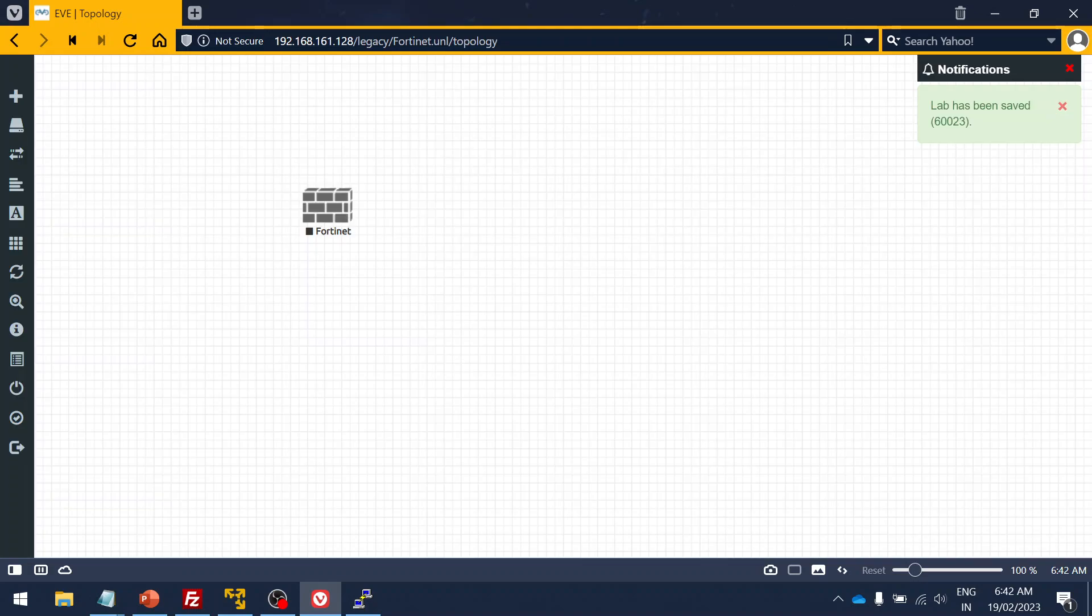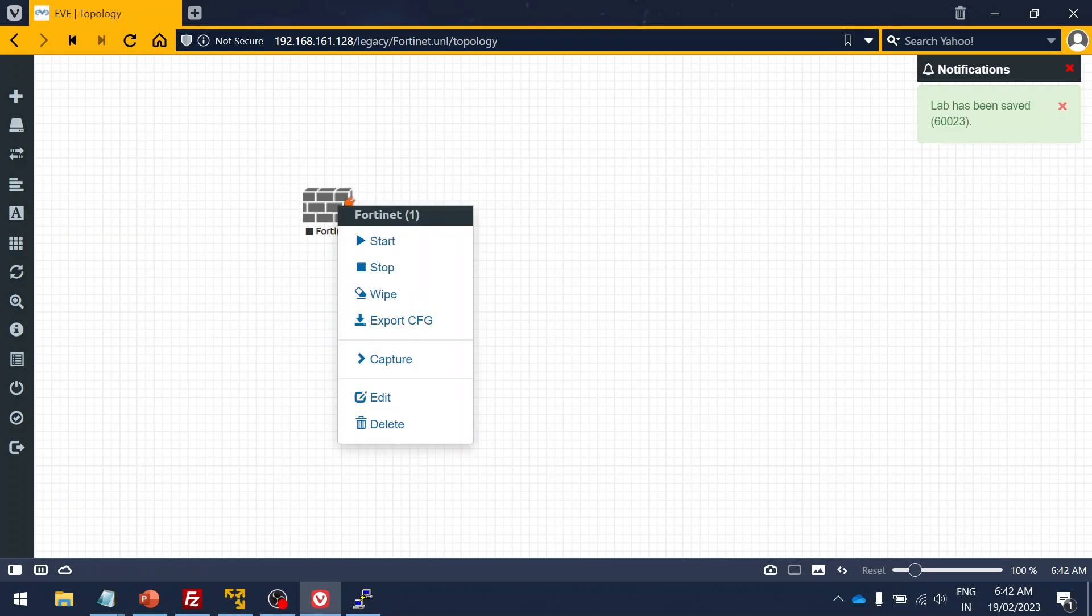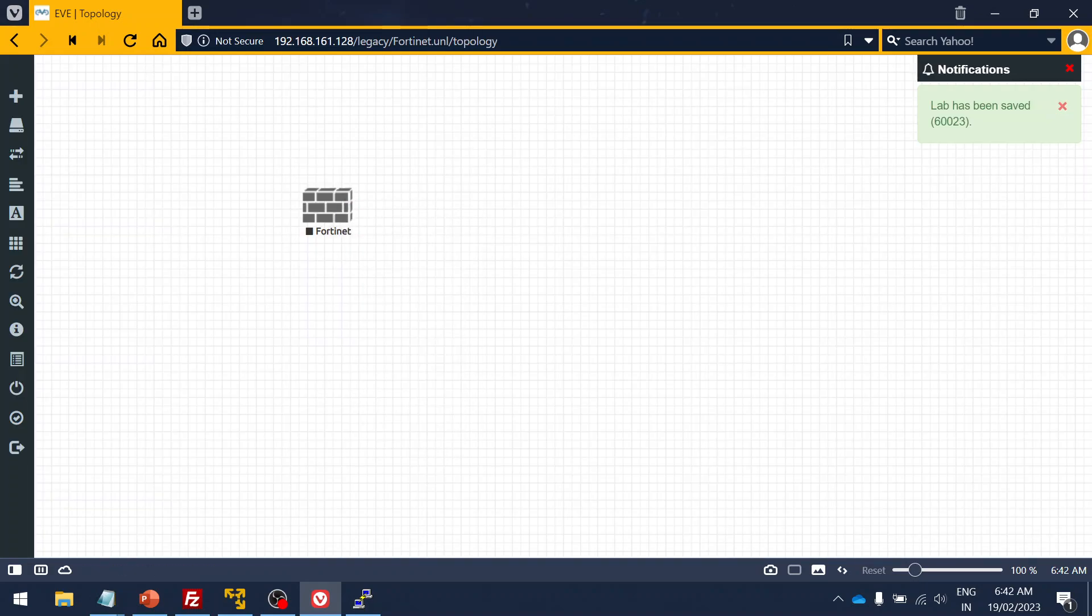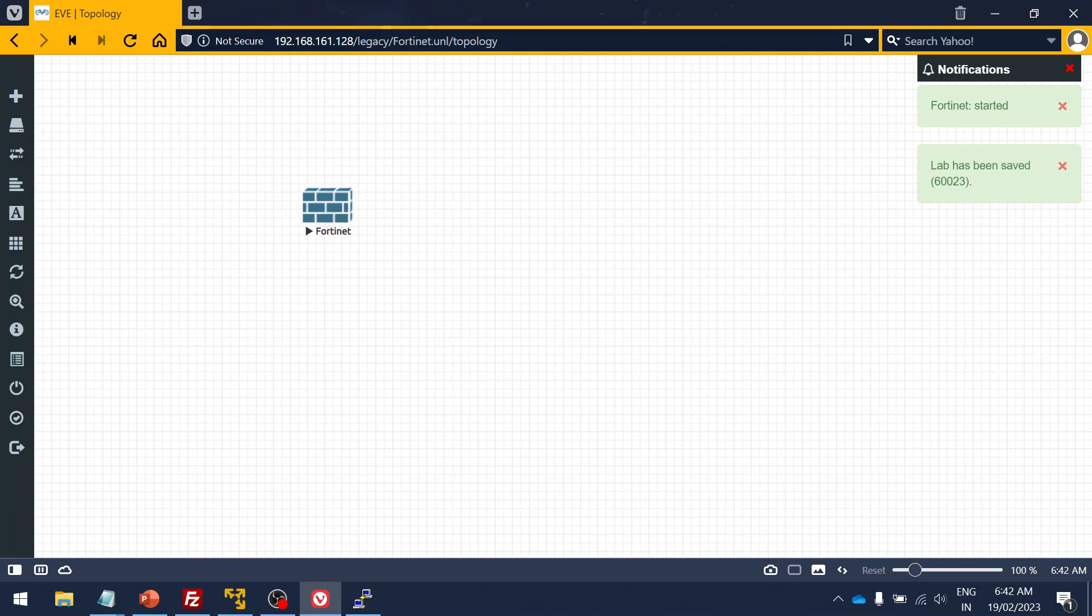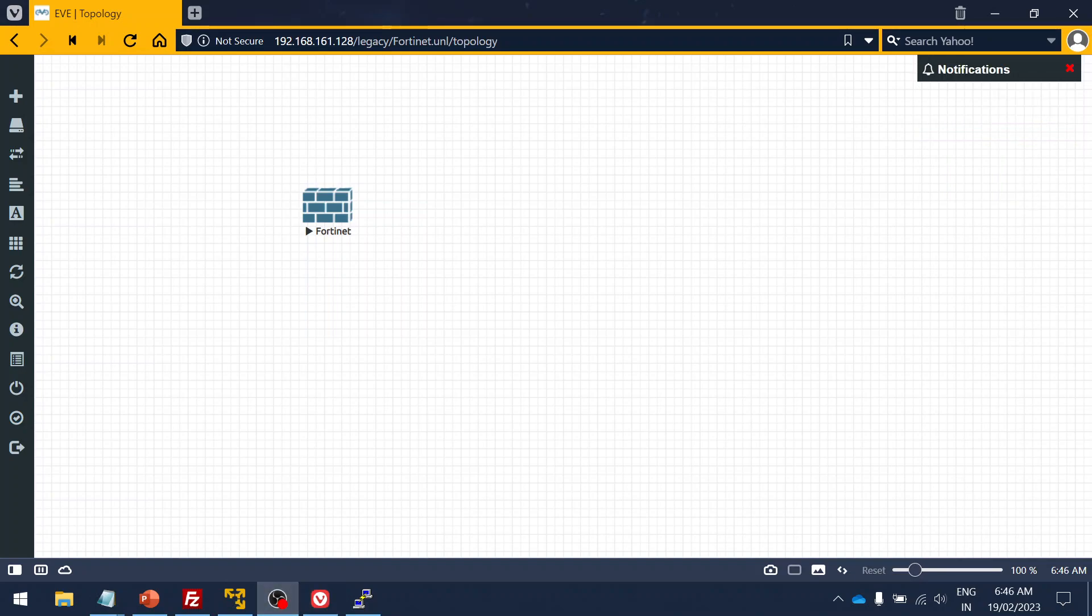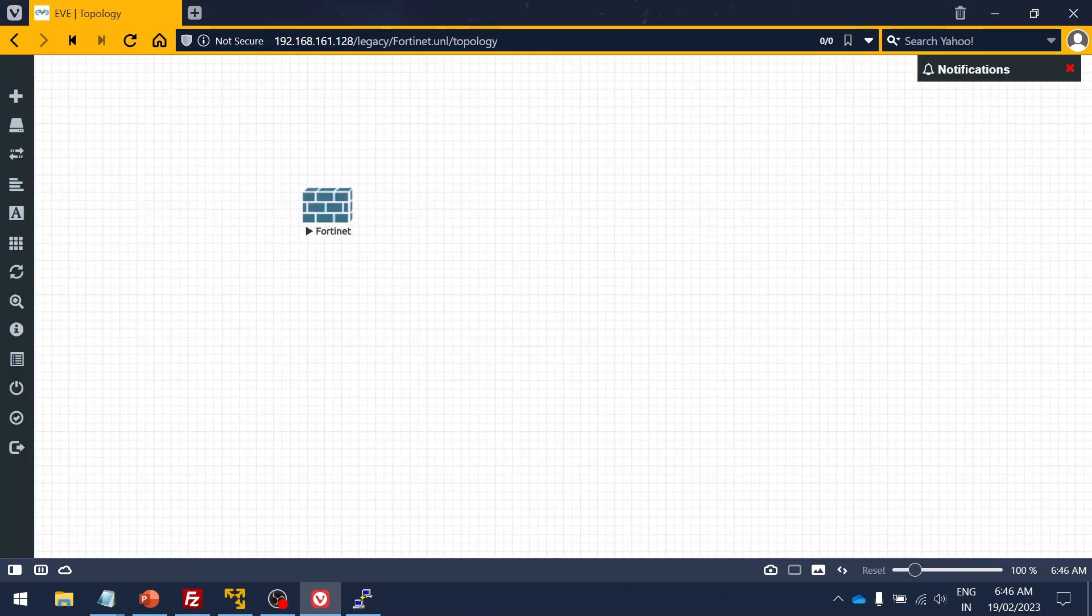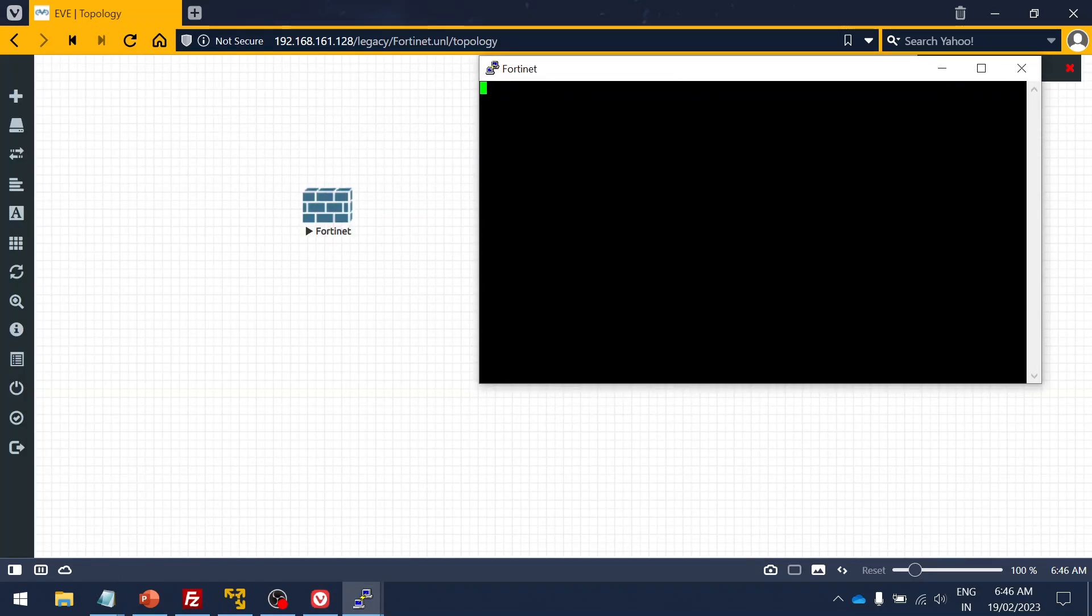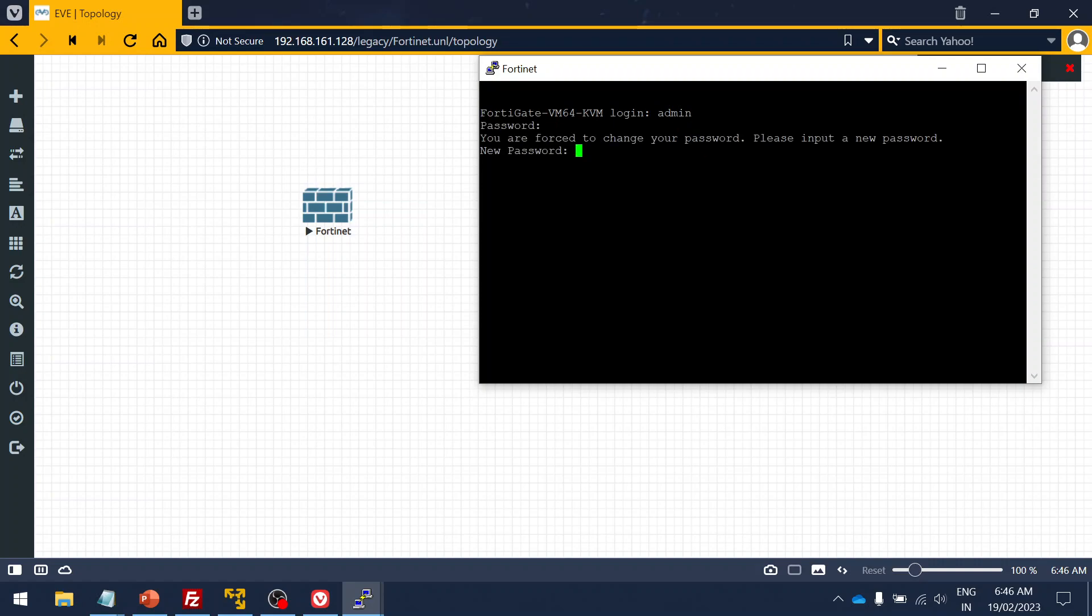I'm going to right click and start. Let's wait for a couple of minutes so that it will boot up, then we will be able to log in. Let's log in to the FortiGate. The default username is admin and password will be no password. You don't have to type anything in the password. Then it asks you to change the password, so let me change.